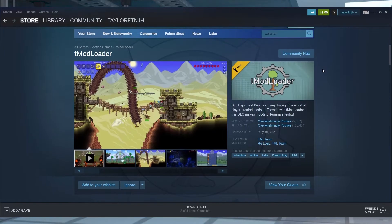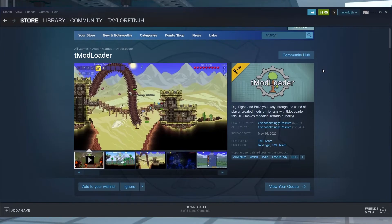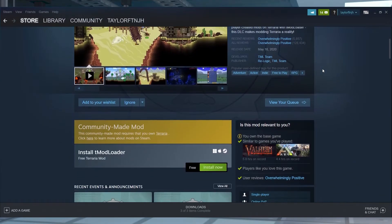What's going on gamers? Today we are going to be going over how to install mods to your Terraria server.